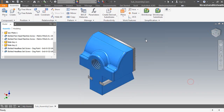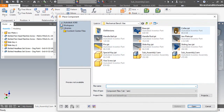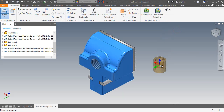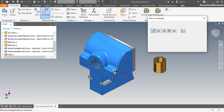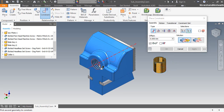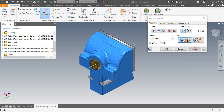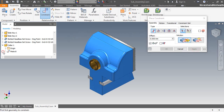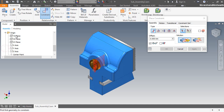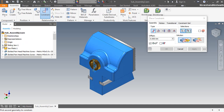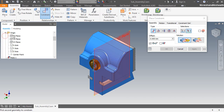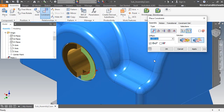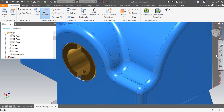Now I am inserting the collar part. Select the hole axis of the collar and the hole axis of the sliding jaw part, then apply the mate constraint between them. Now I am applying another mate constraint between the YZ plane of the collar and the YZ plane of the sliding jaw part. Fix the flush mate between the two front faces of the components. My second sub-assembly is completed here.